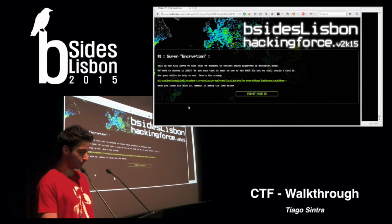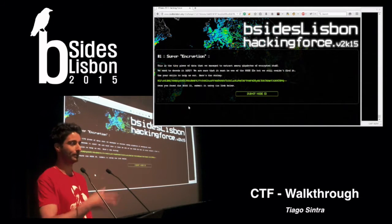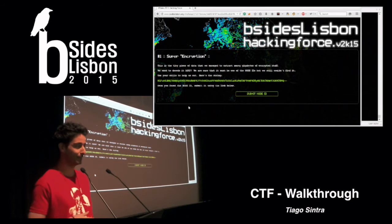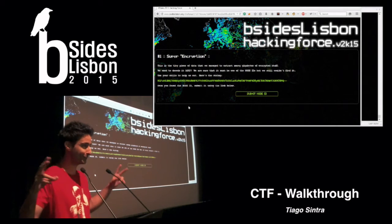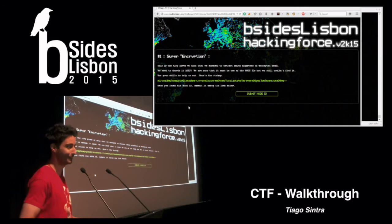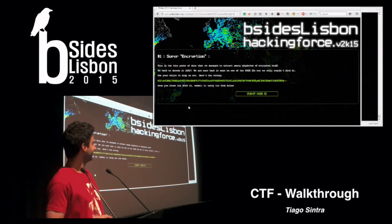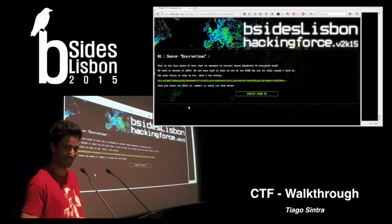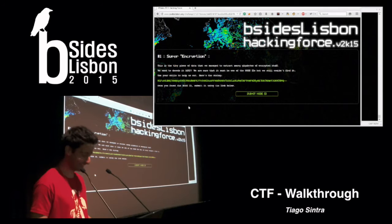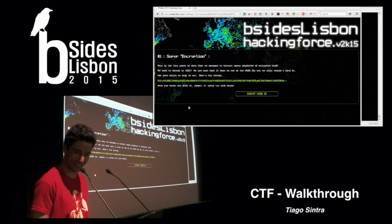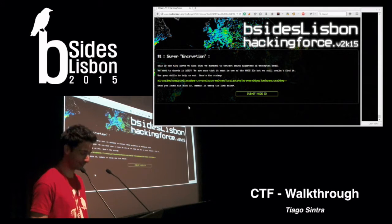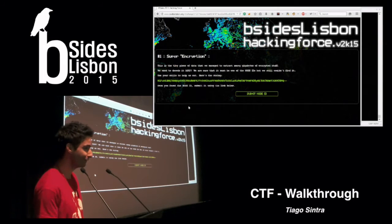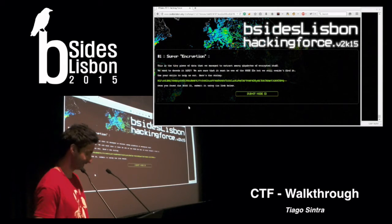Basically, I made a storyline behind this. This site is an organization that fights cybercrime. We are fighting against the Russians.